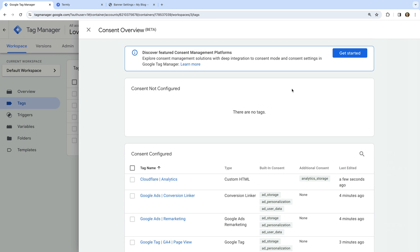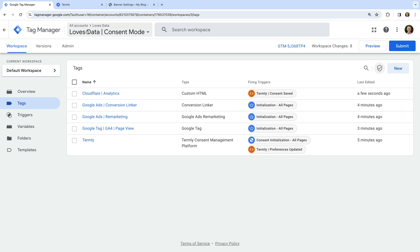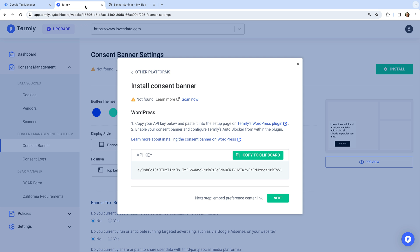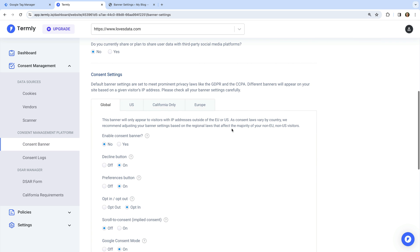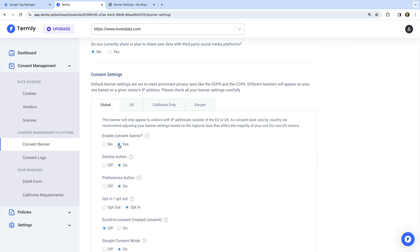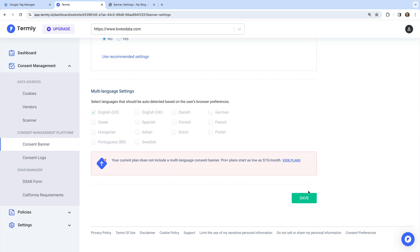Now let's select Triggering. We need to remove the Initialization All Pages trigger and add the Termly Consent Save trigger, then save the tag. All of the tags are now listed under Consent Configured. Let's close the consent overview. Now let's head to Termly and enable our consent banner — set Enable Consent Banner to Yes, scroll to the bottom, and click Save.